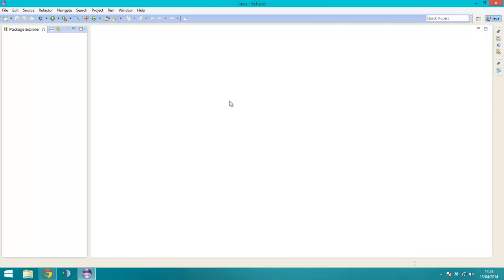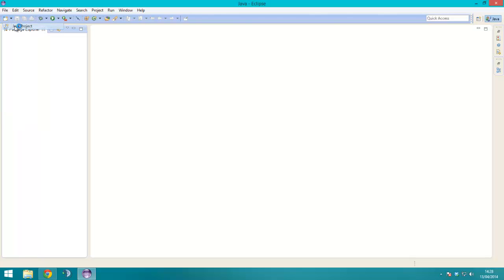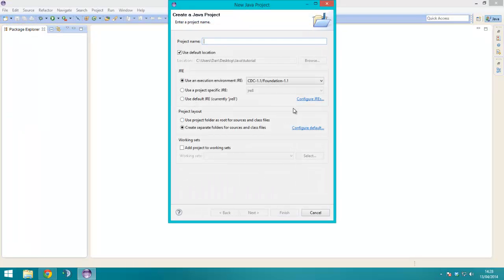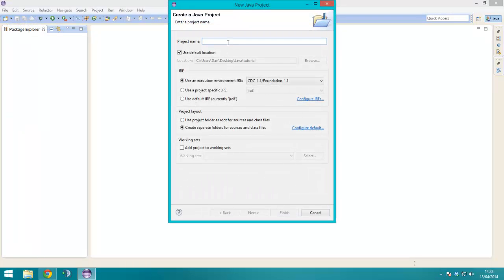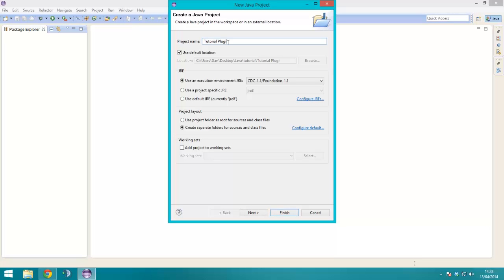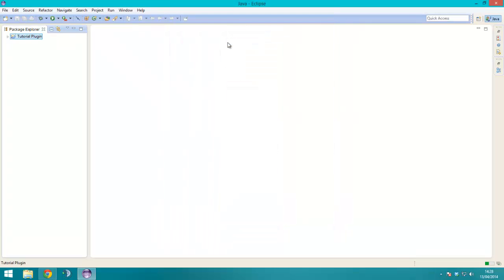And then, what we want to do is, up here, click new, Java project, let's name the project, Tutorial plugin.